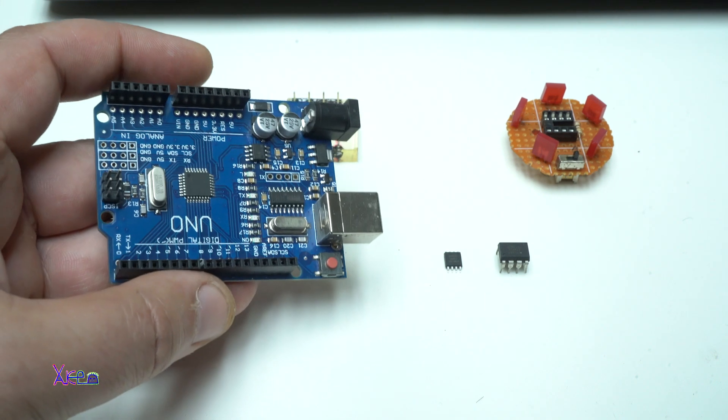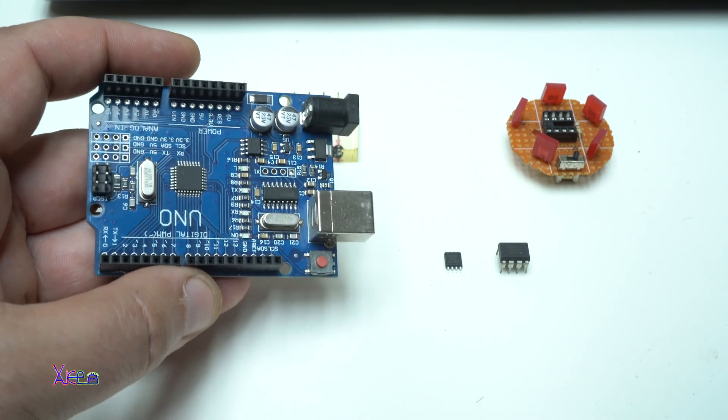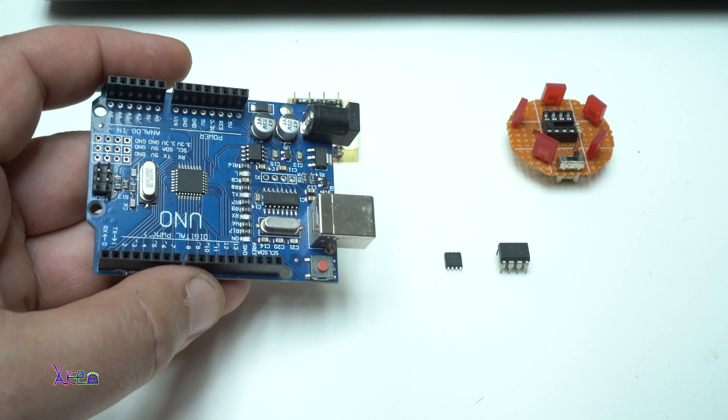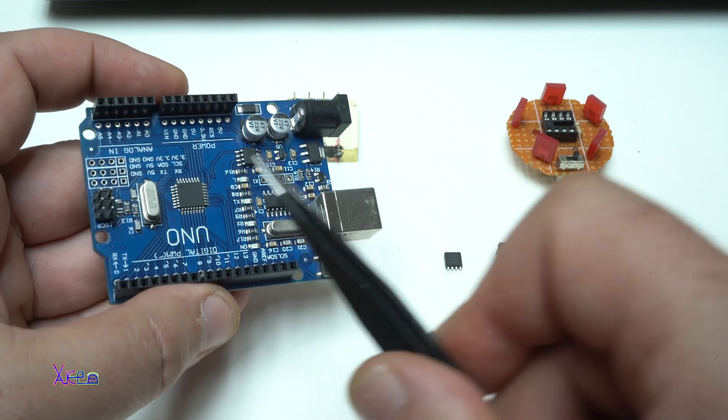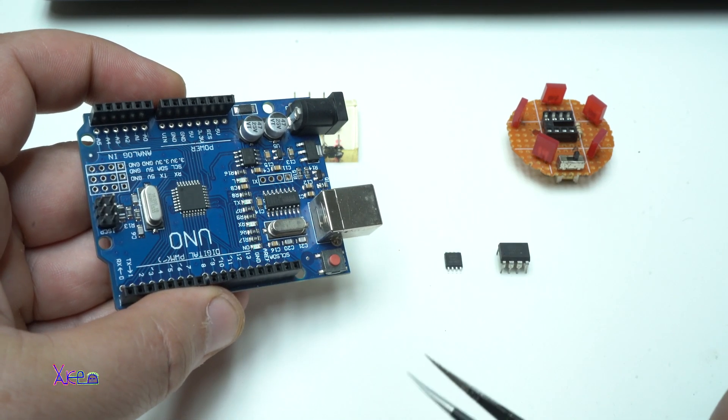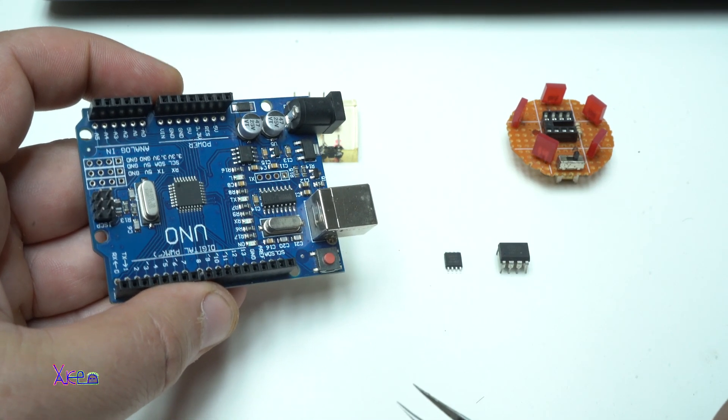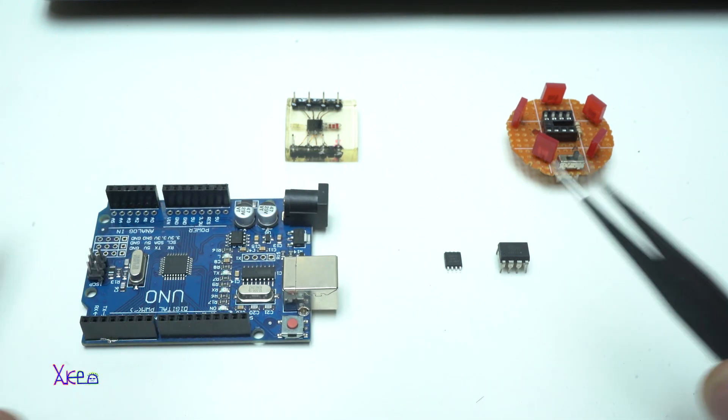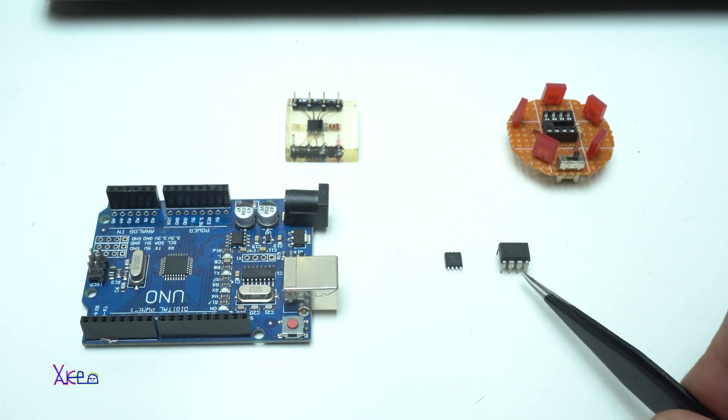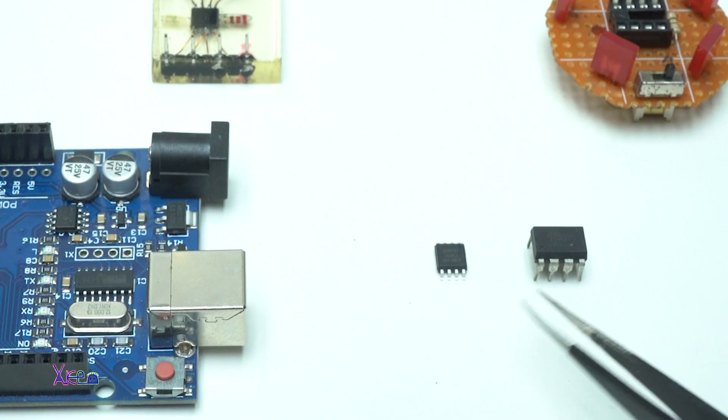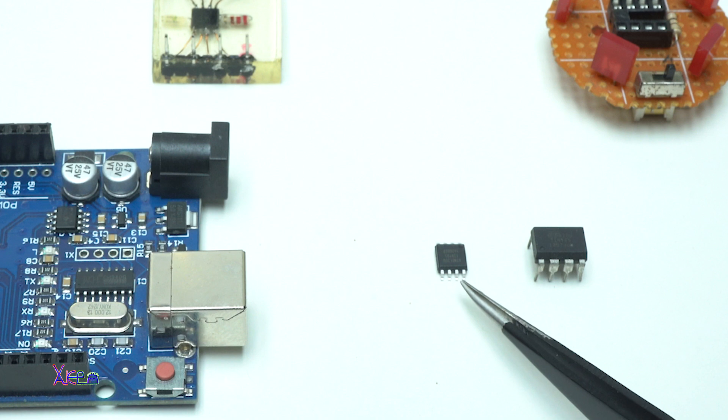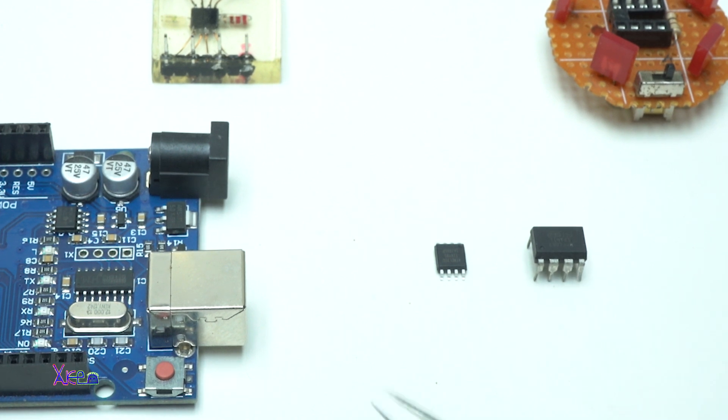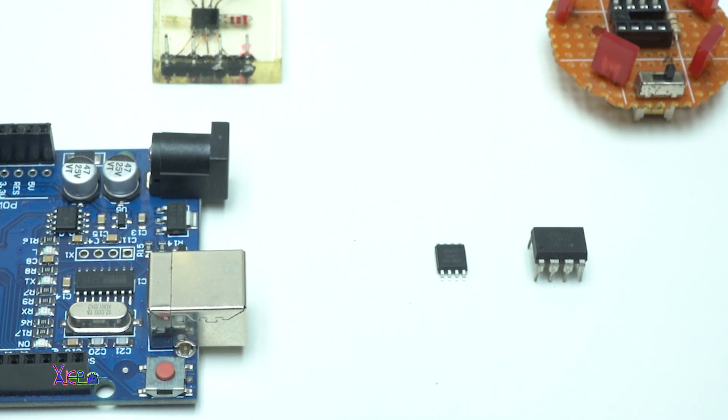In my hand I'm holding the very popular Arduino Uno development board with microchip Atmega328P. And these two are ATtiny85 microchips. This is in SMD package, this is in DIP package.